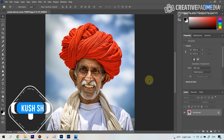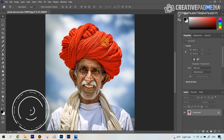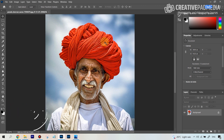Two points before we get started. First, I've given you the link to download this image so that you can work along. Secondly, if you plan to use your own image, make sure it's a high quality image with a good amount of resolution. Don't use images which have poor resolution and are very small in size — this probably won't work very well with those. Good quality images are a must.